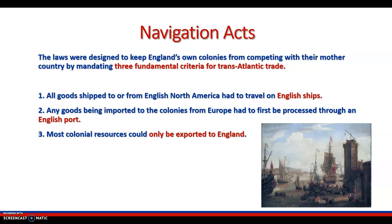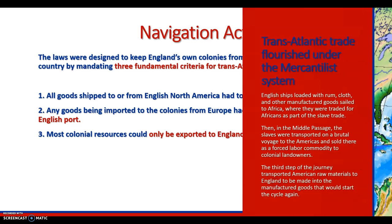The transatlantic trade network that resulted led to various colonial labor arrangements and restrictive policies to ensure England maximized its mercantilist potential. The Navigation Acts were laws designed to keep England's own colonies from competing with their mother country by mandating three fundamental criteria for transatlantic trade. Number one, all goods shipped to or from English North America had to travel on English ships. Two, any goods being imported to the colonies from Europe had to first be processed through an English port. And three, most colonial resources could only be exported to England.